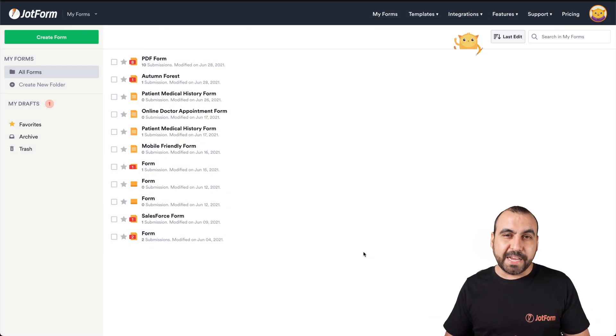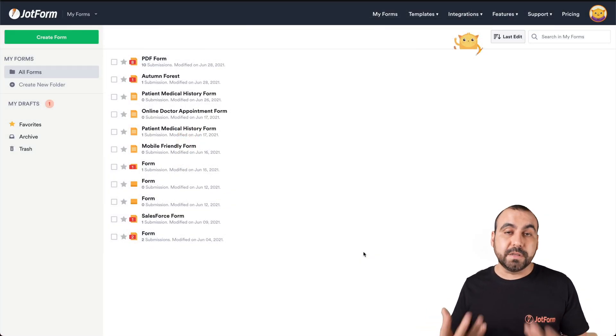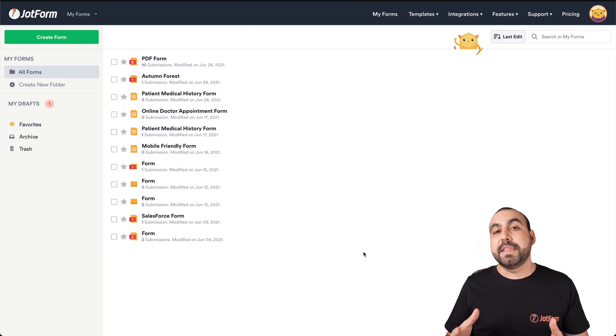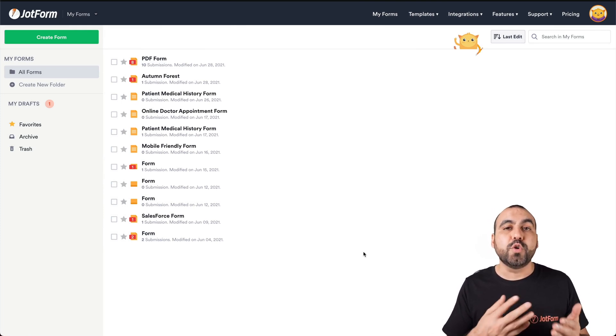All right. This is our JotForm dashboard. If you're not logged in, you must log in. Now, if you lost your password, do consider resetting your password and you will receive it in your email.